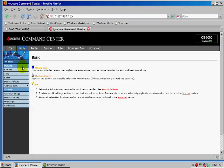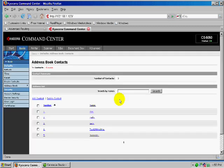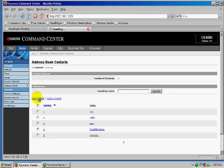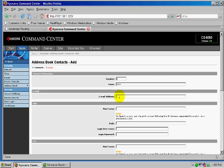And we need to go down to Address Book and set up an account. So we go to Contacts. We want to go ahead and add contact. And this is where you would want to put the contact information. This will show up on the screen on the copier. And so I'll just put John.